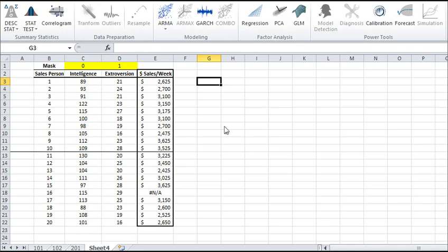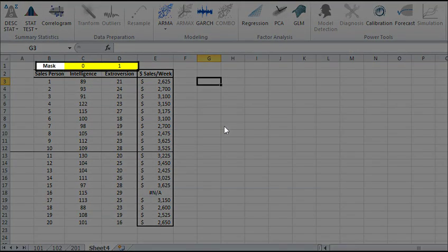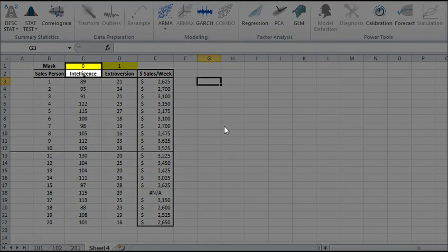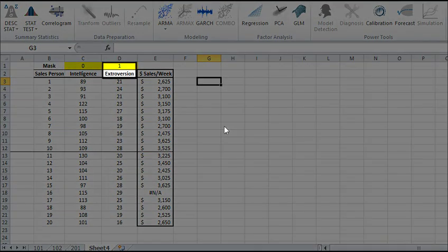Next, we'll again introduce the mask, which is a Boolean array that chooses which variable is included or excluded from the analysis. Let's use the results from our last tutorial and set the mask entry for intelligence to be 0 and for extroversion to be 1.